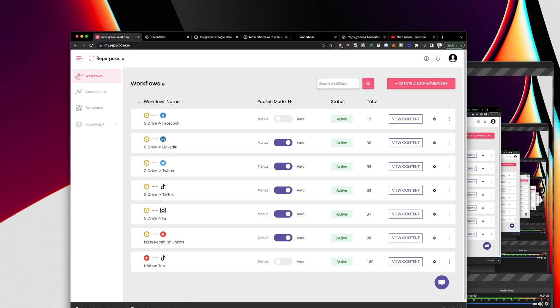This will publish one video every three hours into the Google Drive folder that Repurpose is listening to. And then they will go ahead and publish it onto YouTube shorts, Instagram, TikTok, Twitter and LinkedIn. So in that two minutes that it took me to create that short video I can go ahead and publish that onto five different platforms.